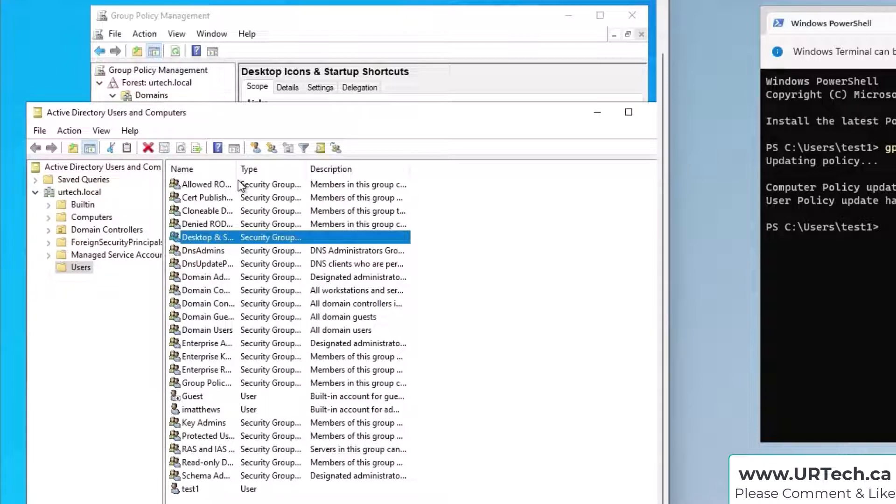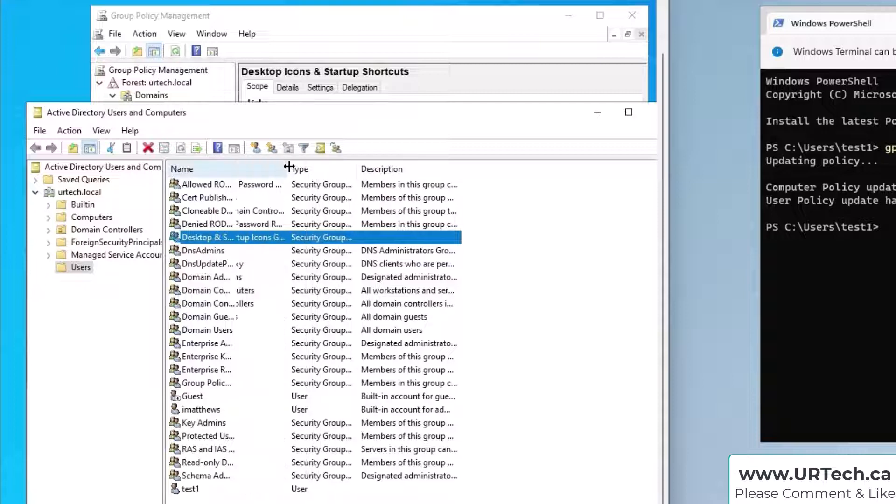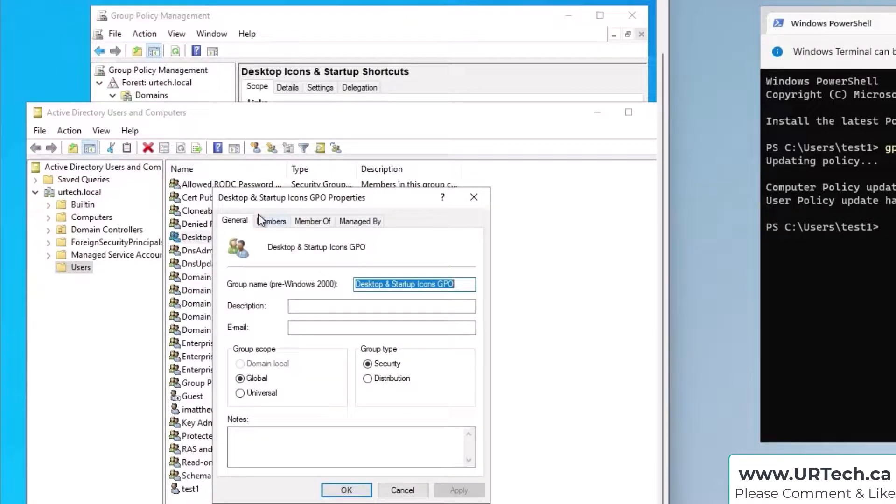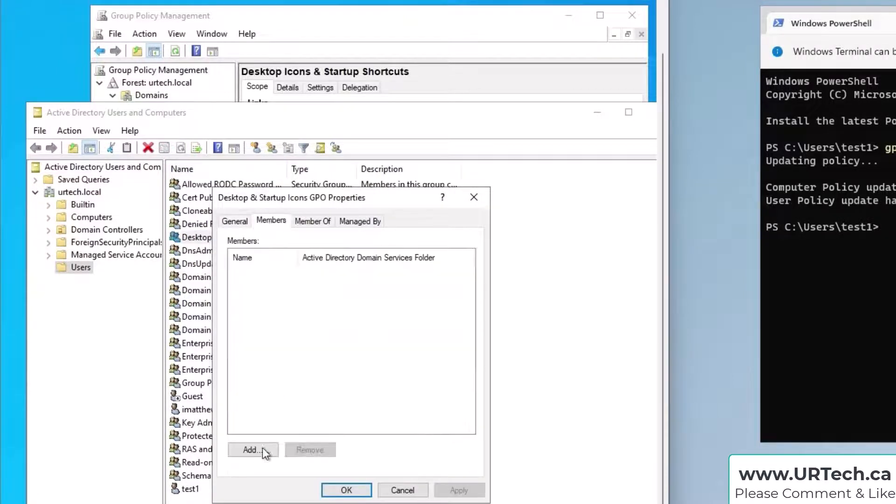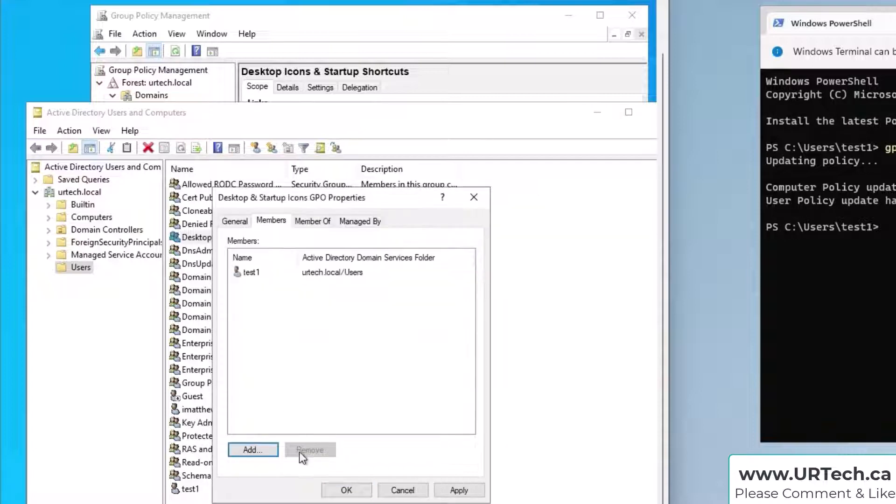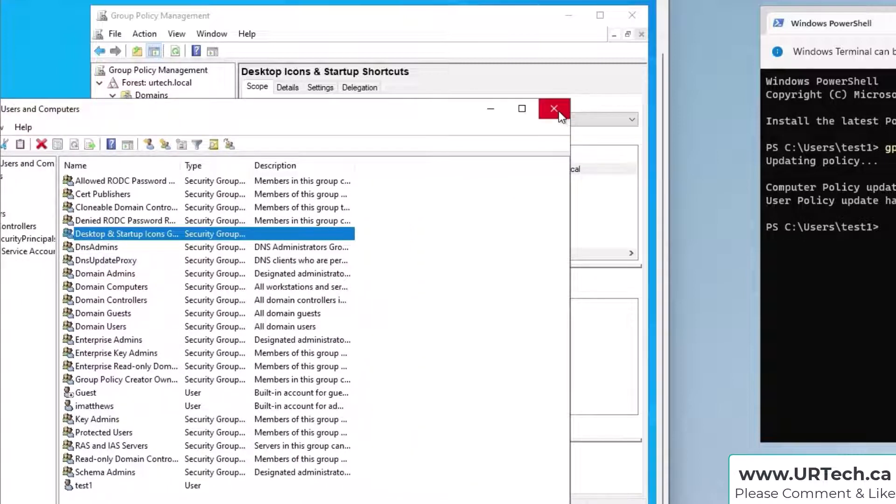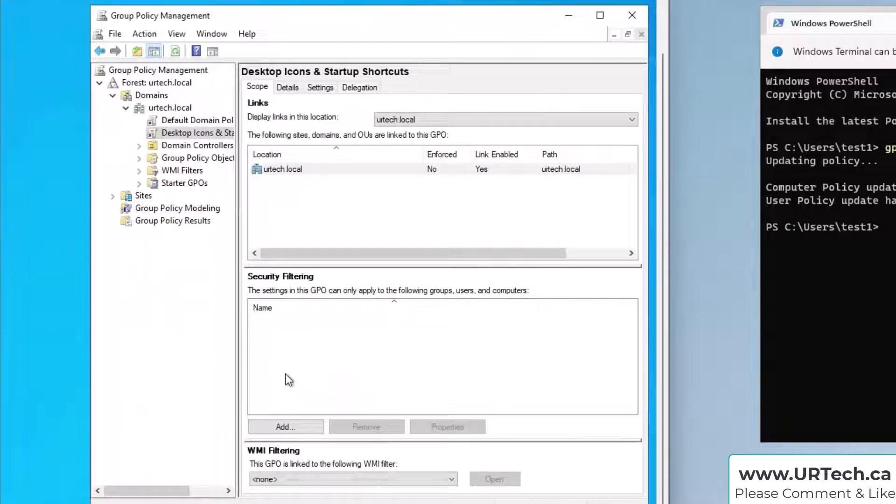You don't have to call it GPO, that's just what I do so I know what it's for. And in here I'm going to add the members. I only have one because I'm just running a lab here so it's kind of silly to do it for just one but I think you get the idea. So let's get out of this, close that now.